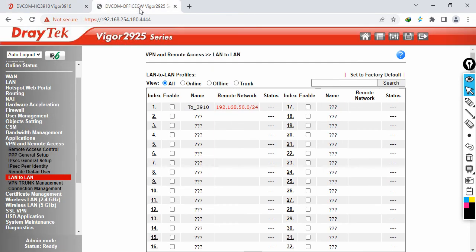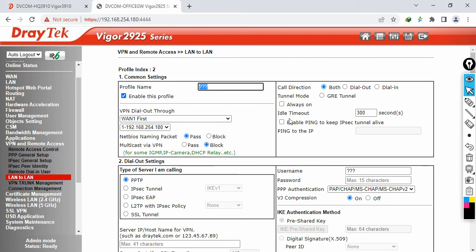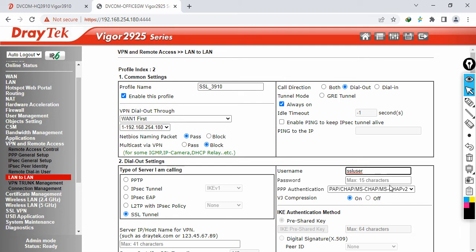Now go to the branch router. Navigate to VPN and Remote Access, then click on LAN to LAN, and click on profile number 2. Enable this profile and name it 'SSL towards 3910'. By default WAN1 is selected since internet is terminated on WAN1. Set the call direction to dial-out, set it to always-on, and select SSL tunnel. The username is 'SSL user' — make sure you use the same username configured on the HQ side.